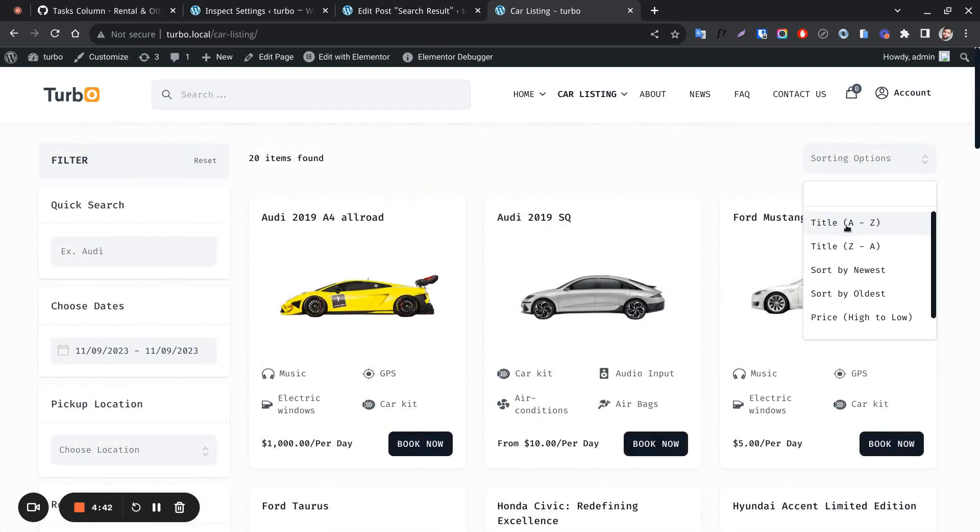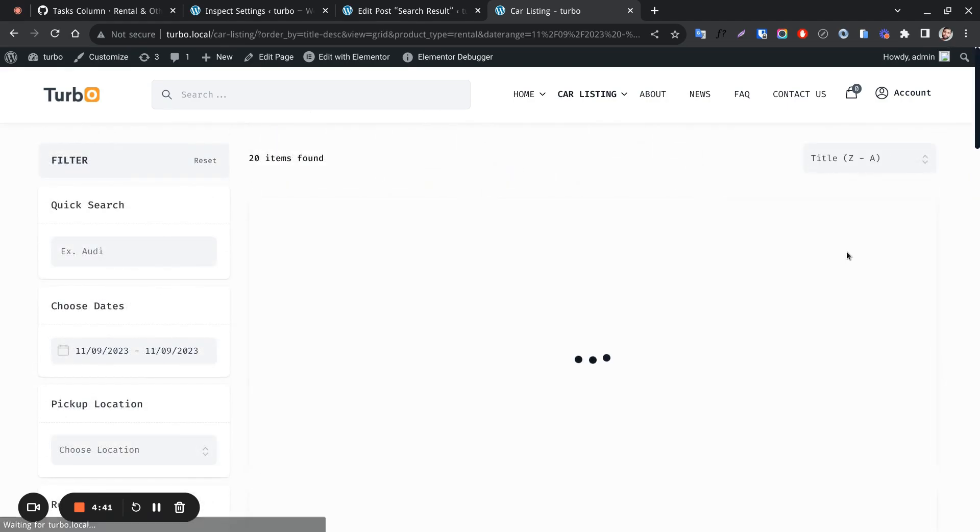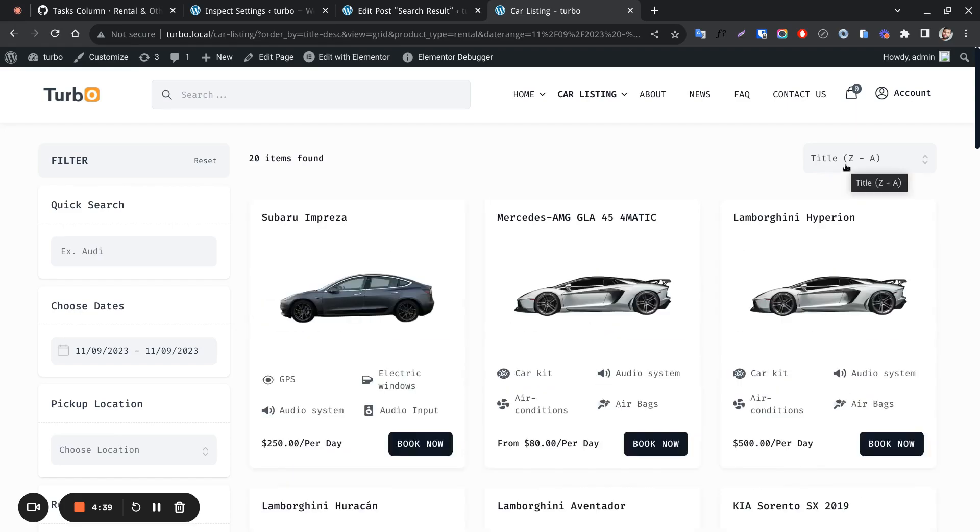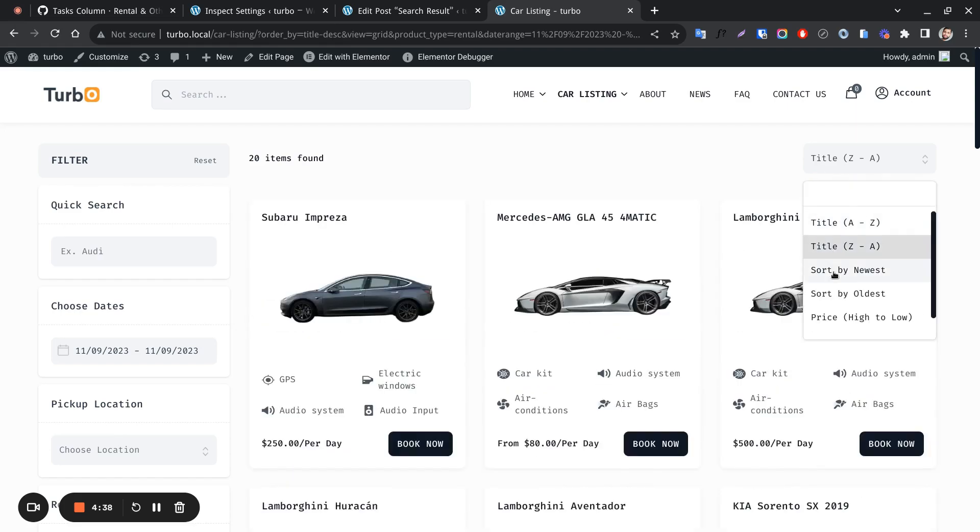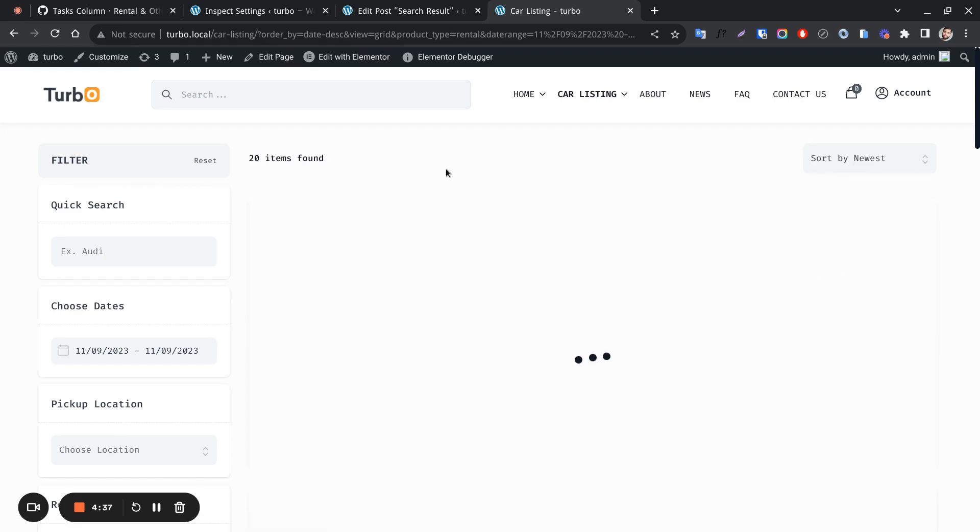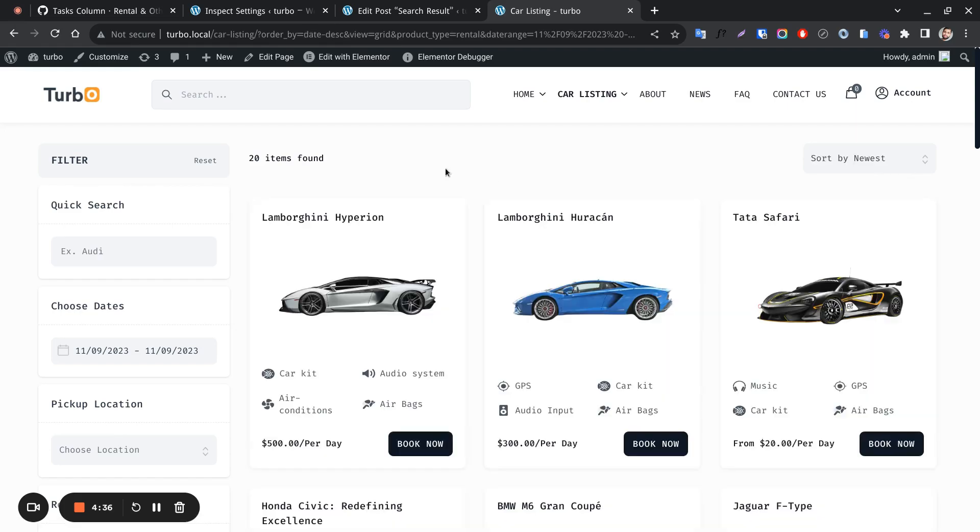This is the product sorting option. It is showing the number of found products.